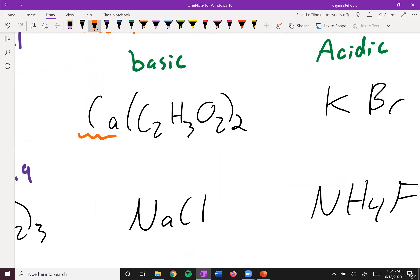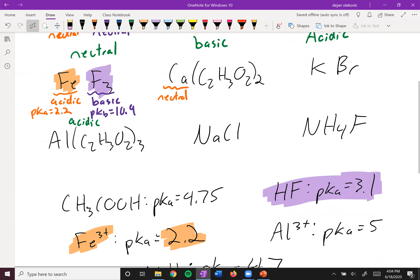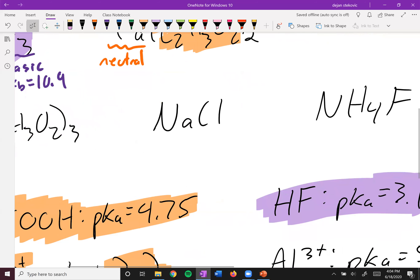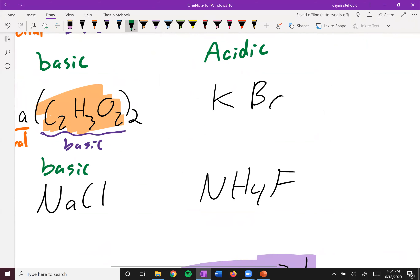Next up, we have calcium acetate. Calcium is a group two metal, so by itself it is neutral. The acetate ion is the conjugate base of acetic acid, which is a weak acid, so it will indeed be basic. This makes the overall compound basic.